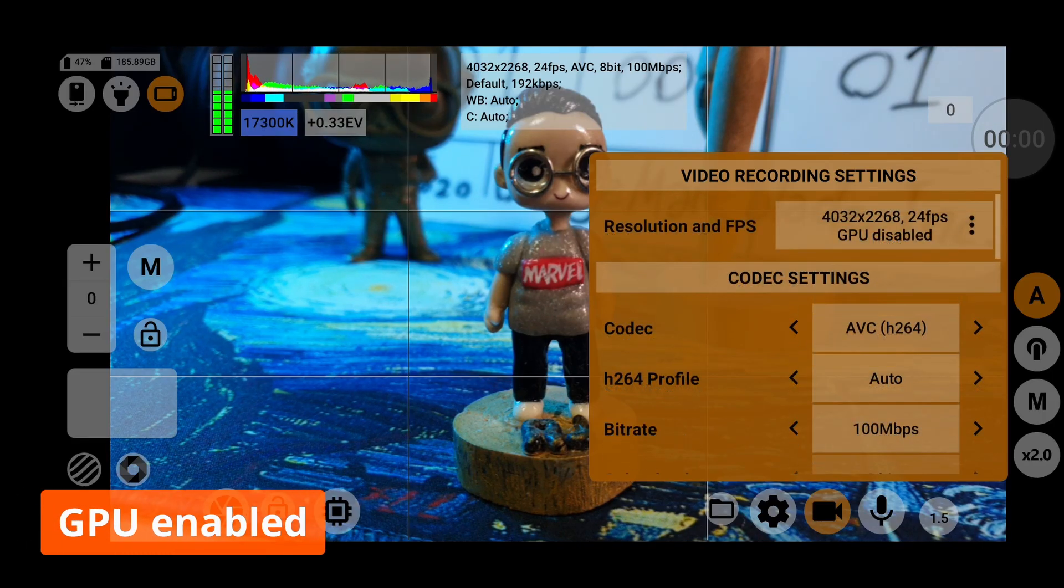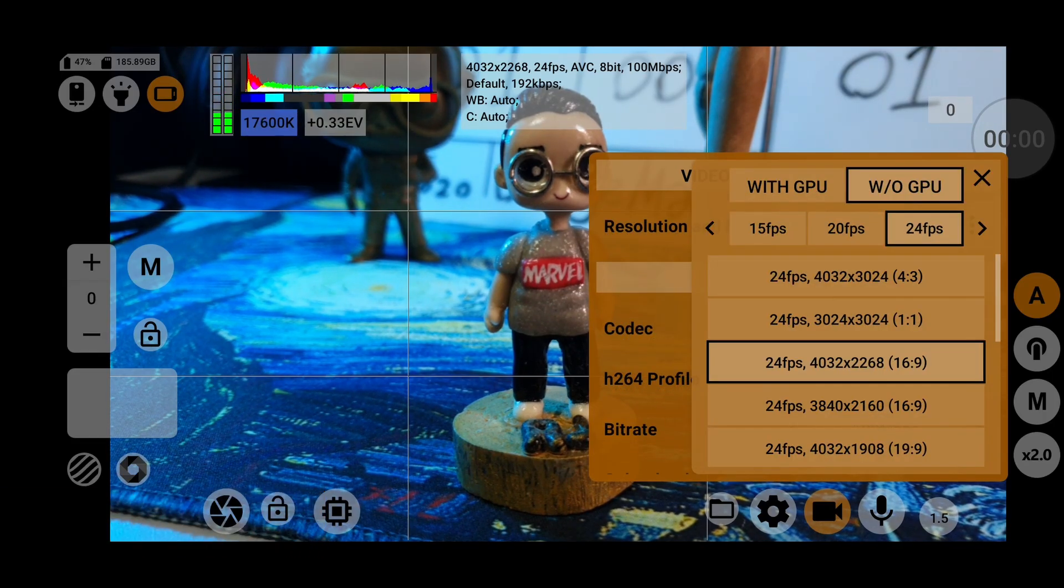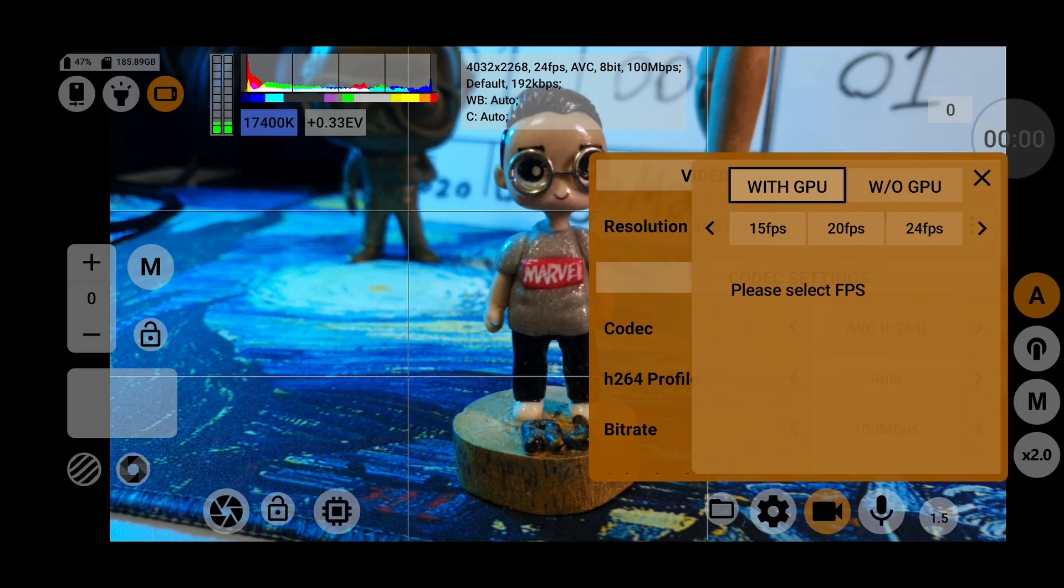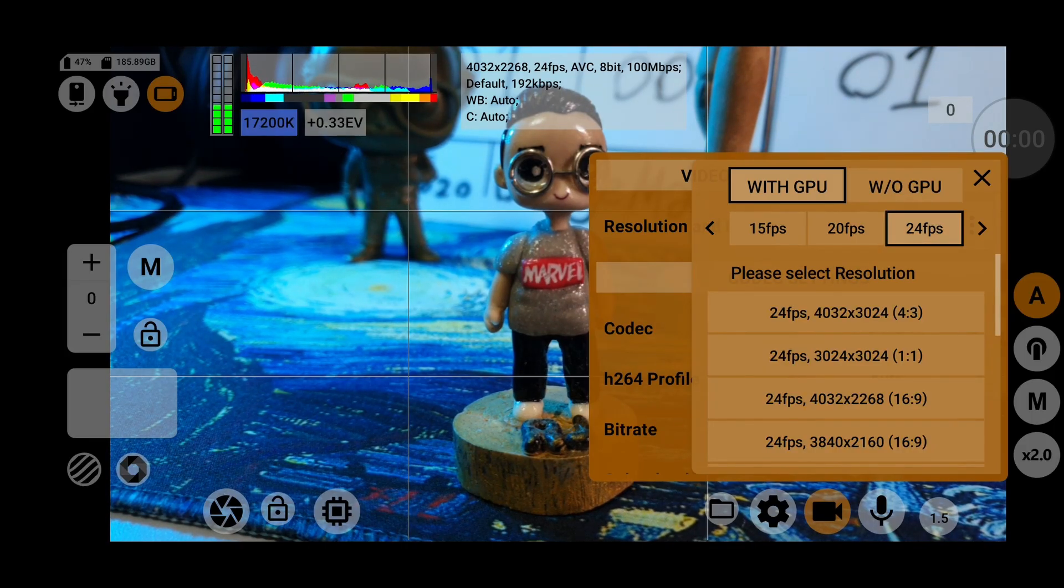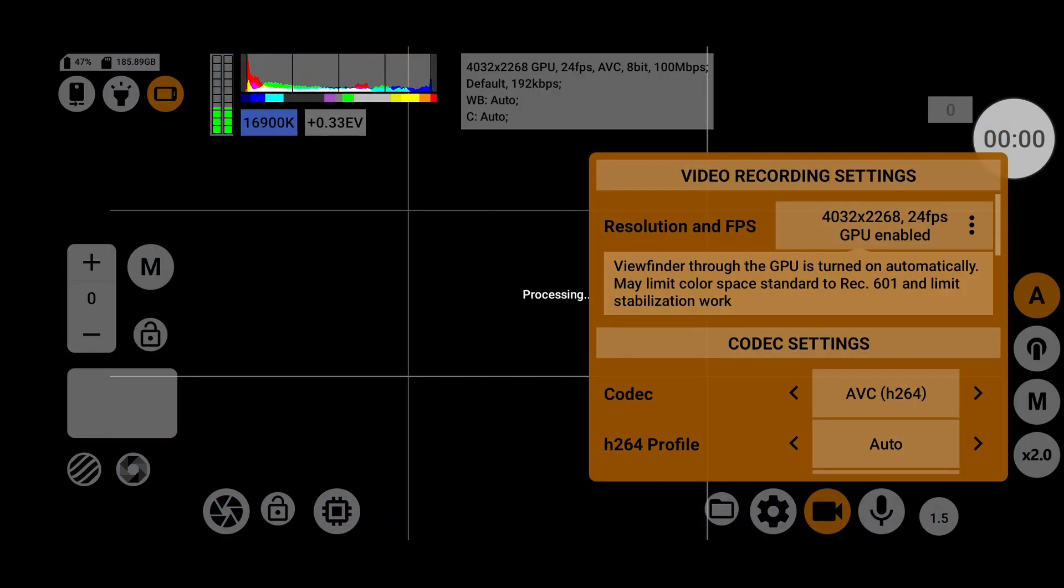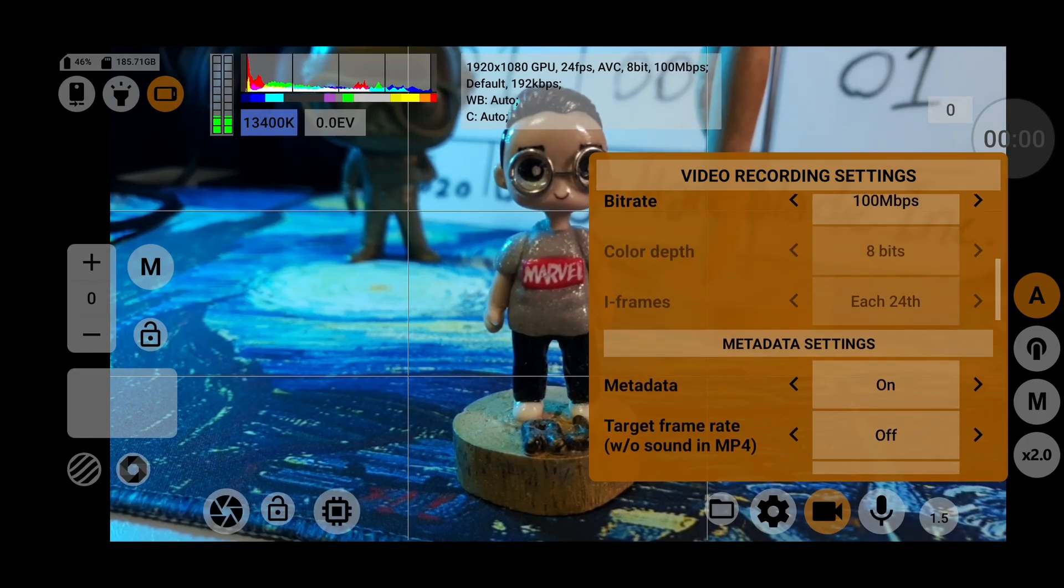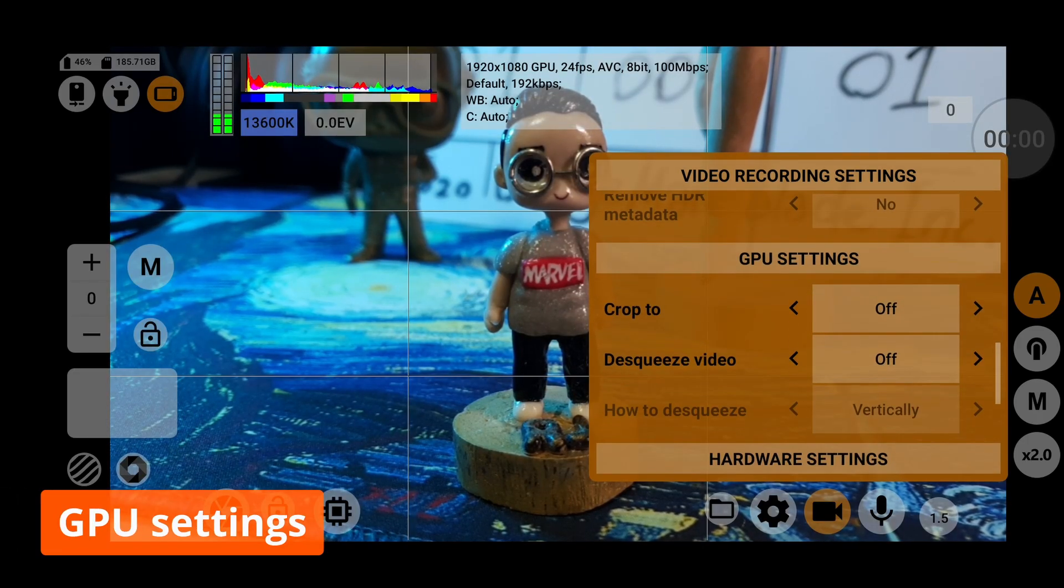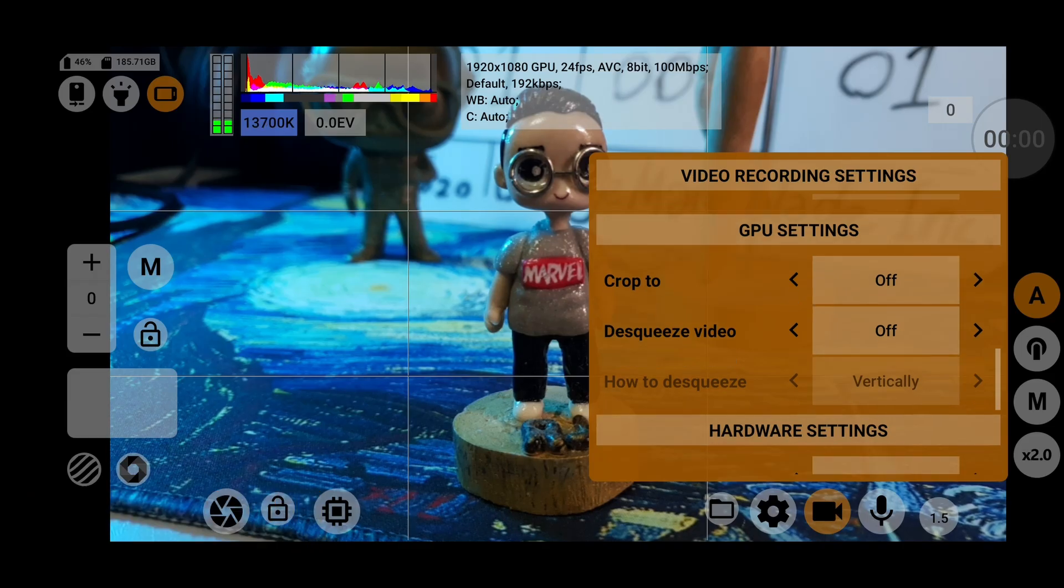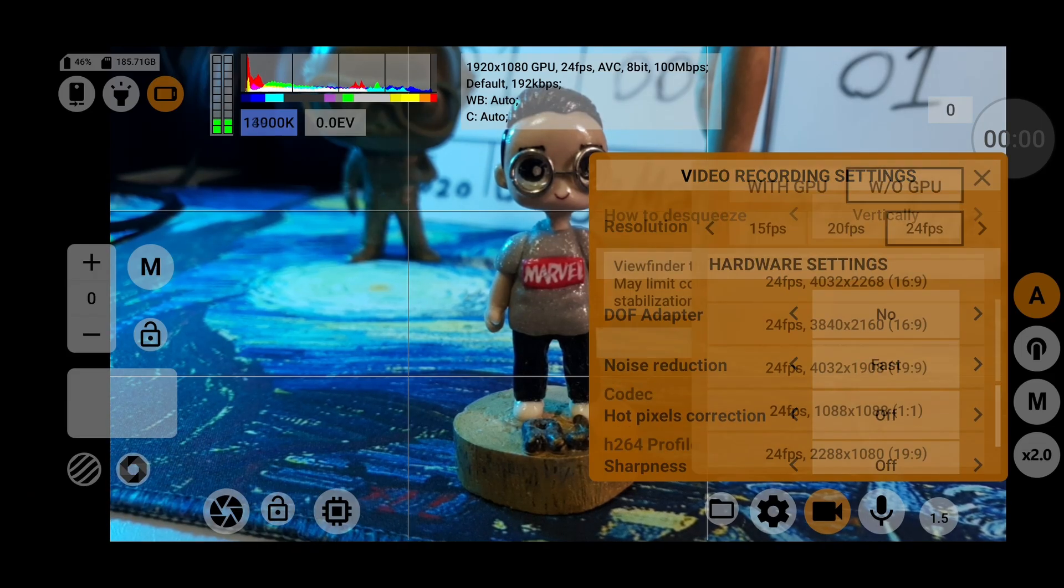Now let's enable GPU by going back to the top of the video settings to see the different options available with this toggled on. You'll notice you won't be able to access some of the higher frame rates, but you'll have access to new settings like cropping the video in the case when using an anamorphic lens attached to your phone.